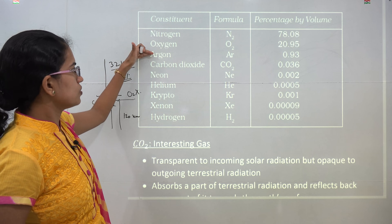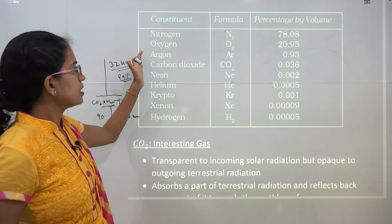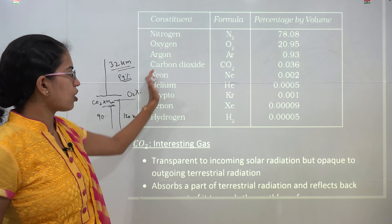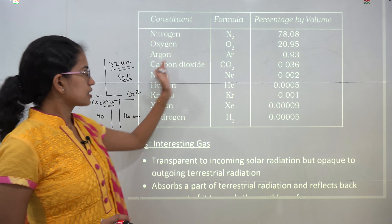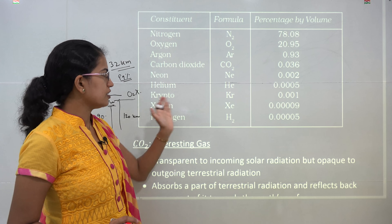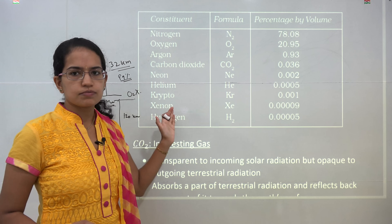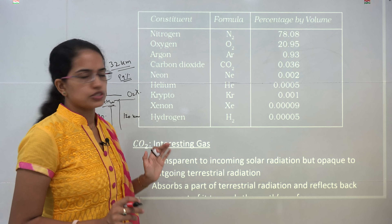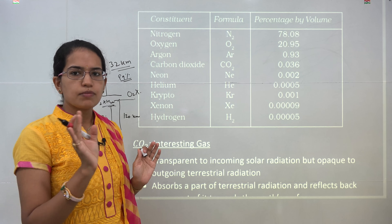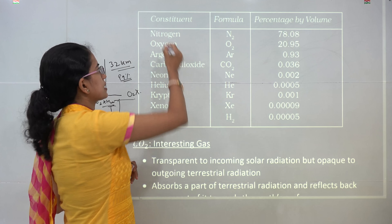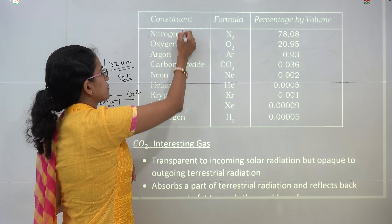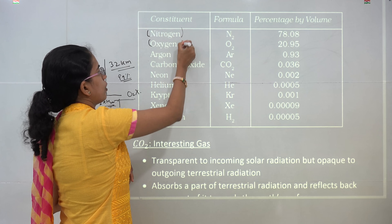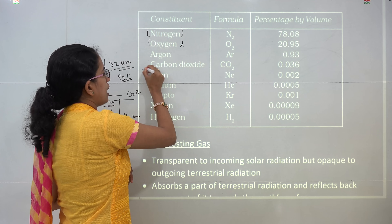After nitrogen and oxygen, you have argon, and then trace amounts of carbon dioxide, neon, helium, krypton, xenon, and hydrogen. So the maximum volume occurs in the form of nitrogen followed by oxygen.